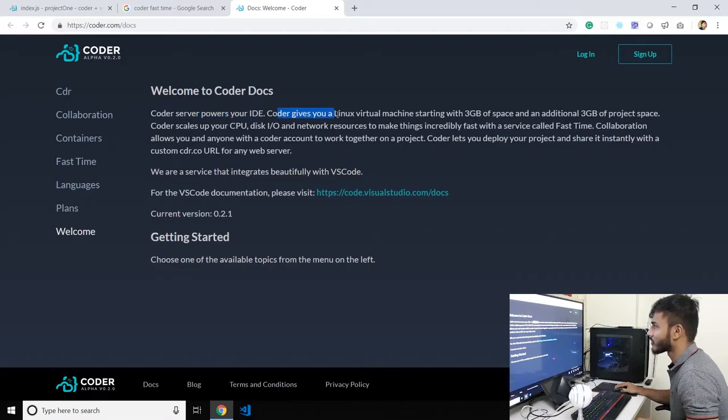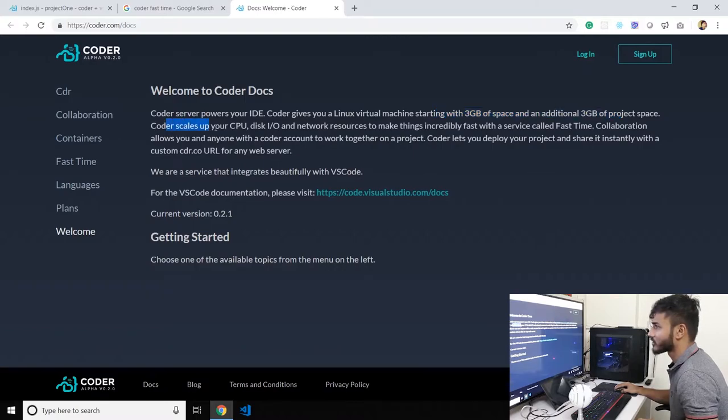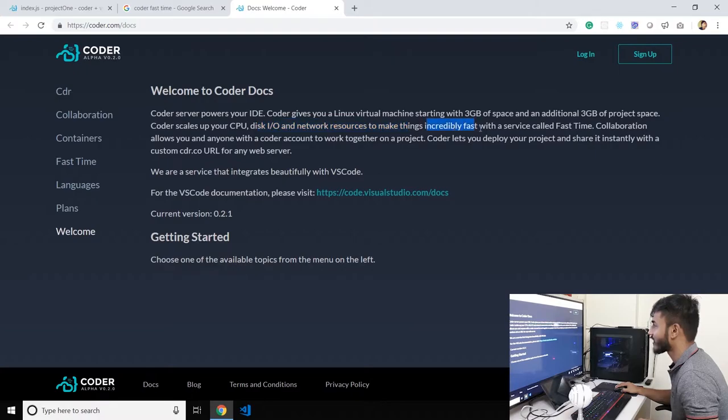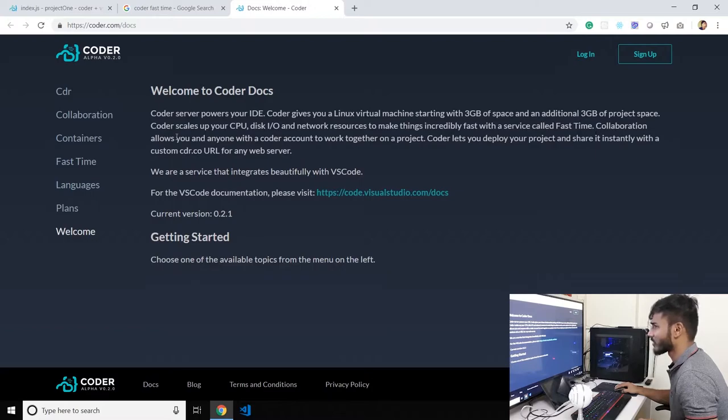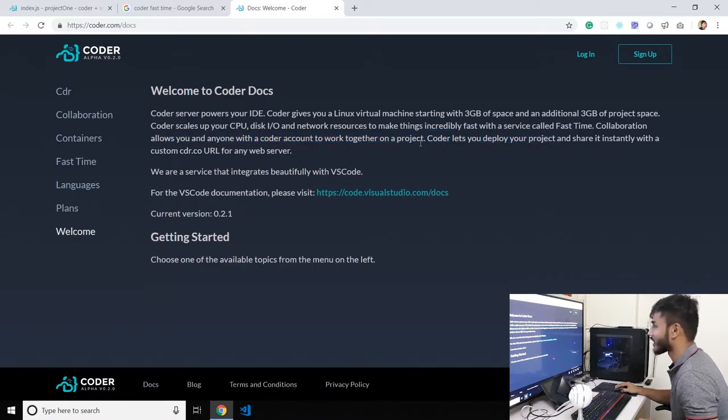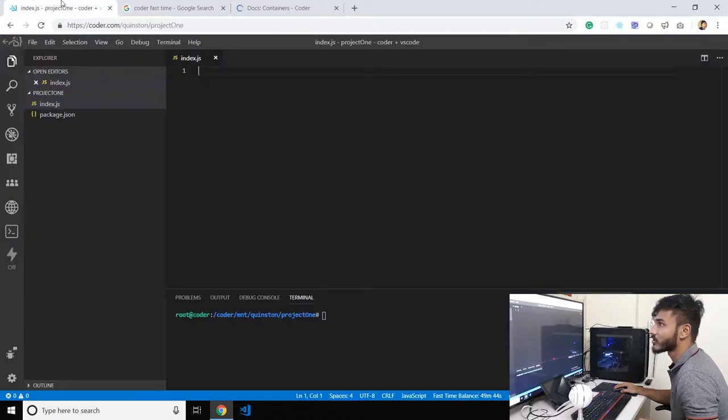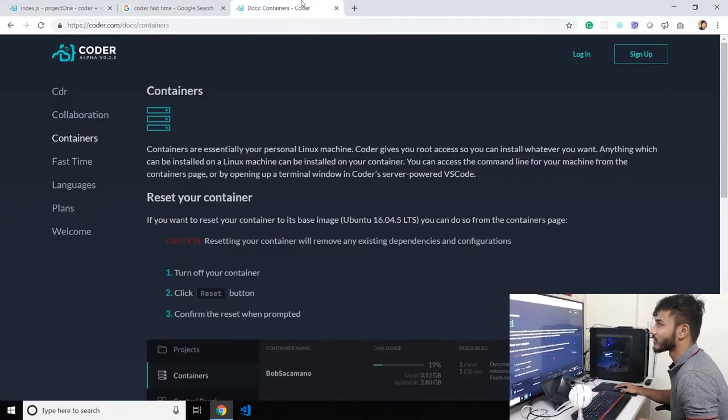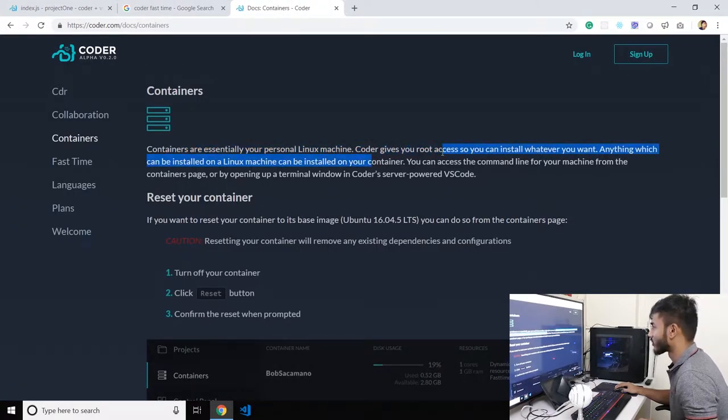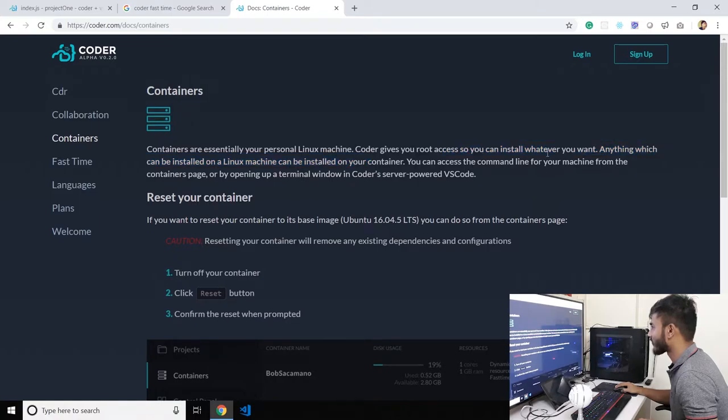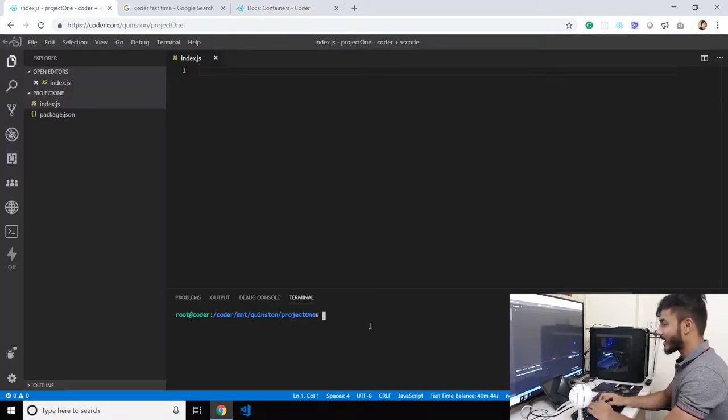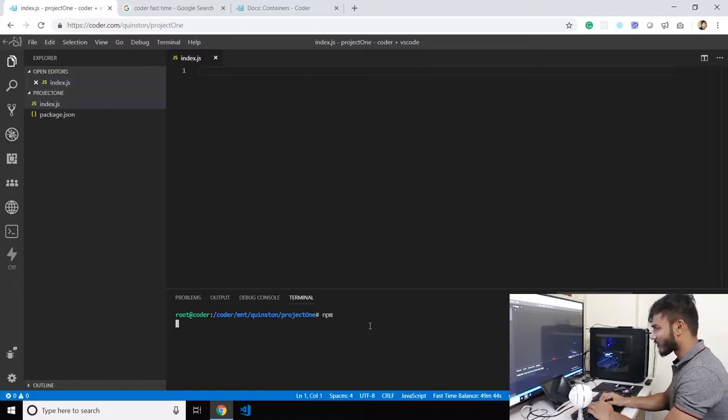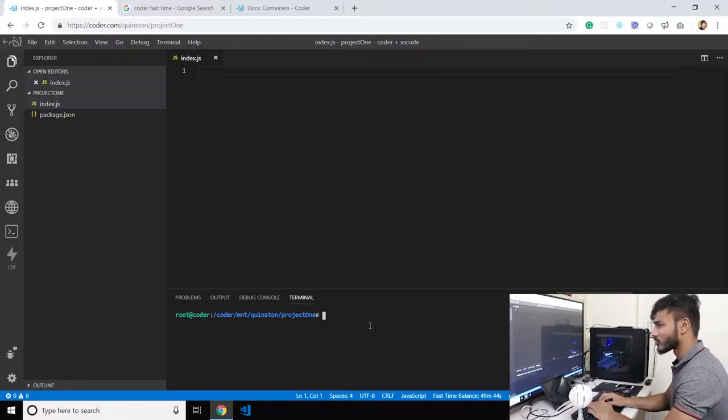Toggle fast time, where's fast time? So Coder server powers IDE. Coder gives you a Linux virtual machine starting with 3 GB of space. Coder scales up your CPU, disk IO, and network resources to make things incredibly fast with a service called fast time. Collaboration allows you, so there is collaboration, that's pretty cool. What are containers? There's something called containers. Containers are essentially, your Coder is still a Linux machine. Coder gives you root access so you can install whatever you want. Let's install something on this. npm is there already, right? Yeah, npm is there by default, which is pretty cool.